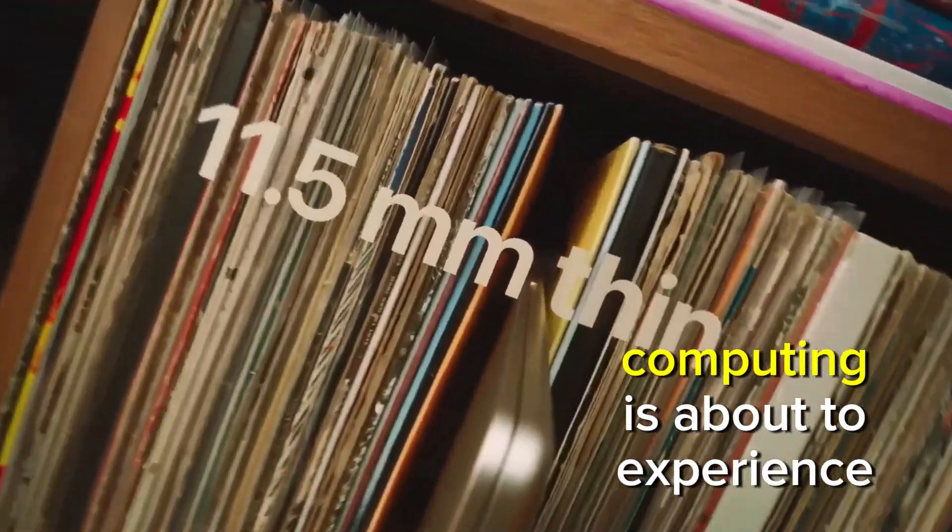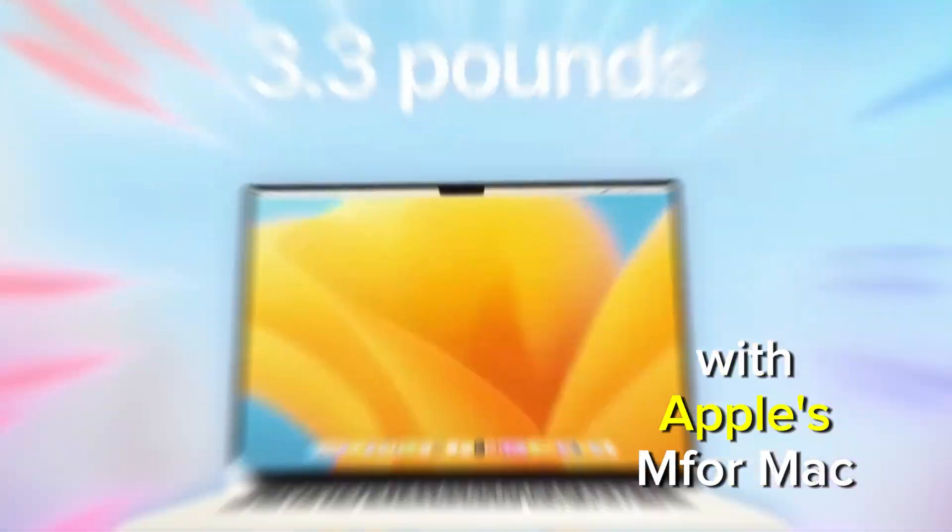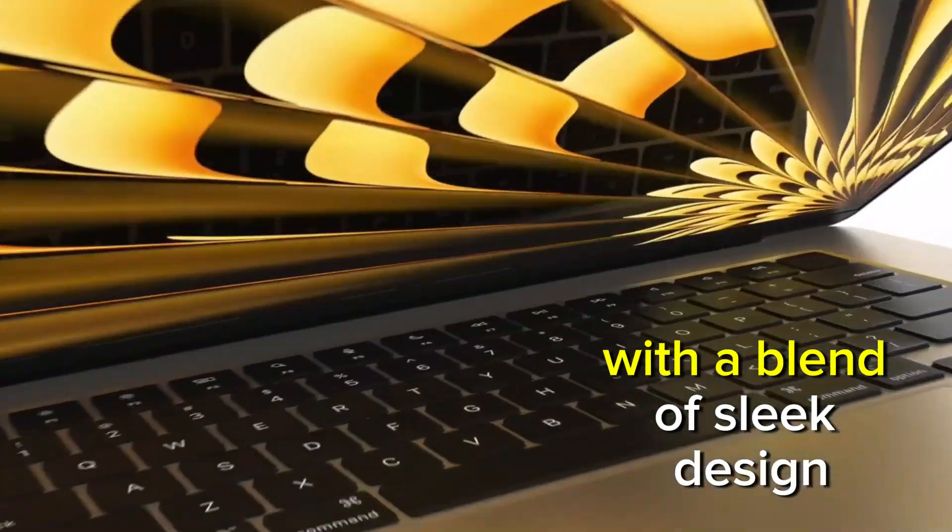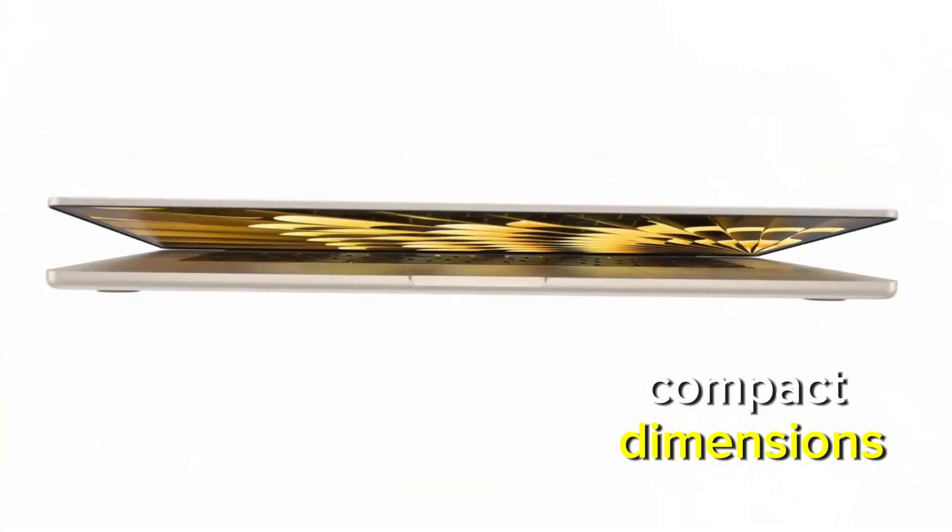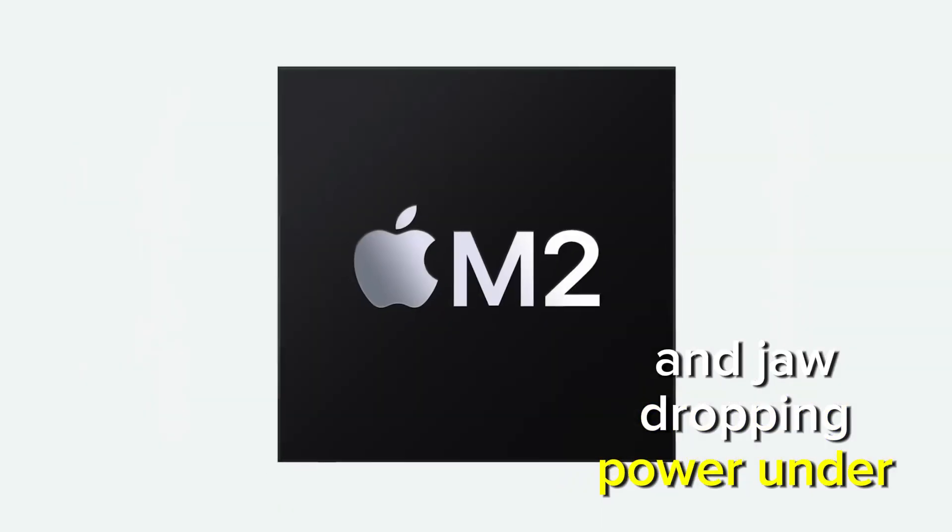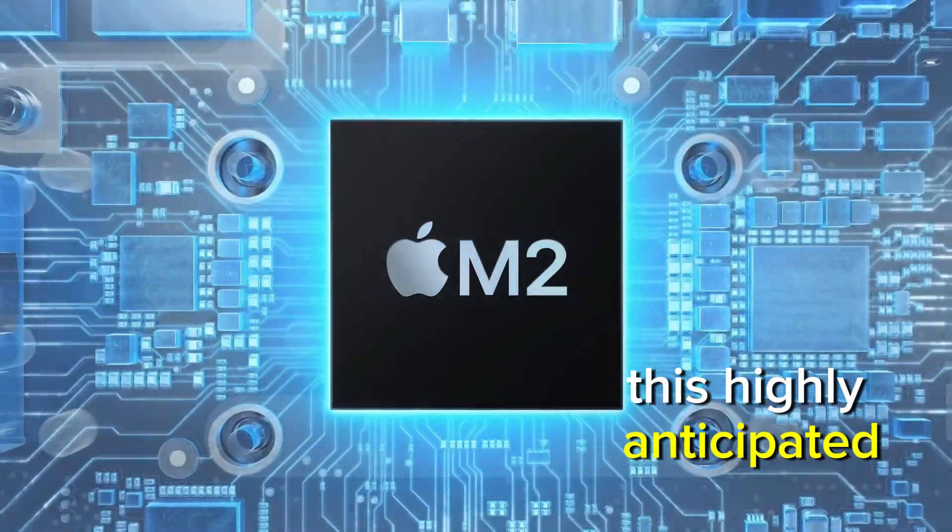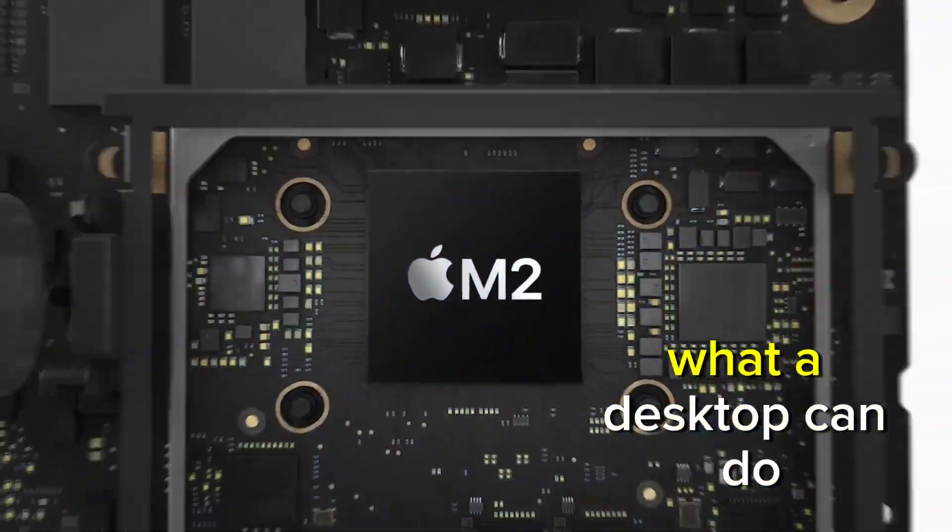The world of desktop computing is about to experience a revolutionary shift with Apple's M4 Mac Mini. With a blend of sleek design, compact dimensions, and jaw-dropping power under the hood, this highly anticipated device is all set to redefine what a desktop can do.